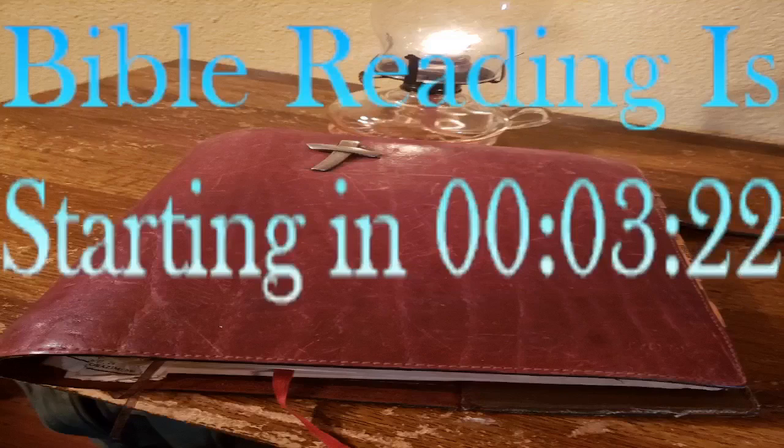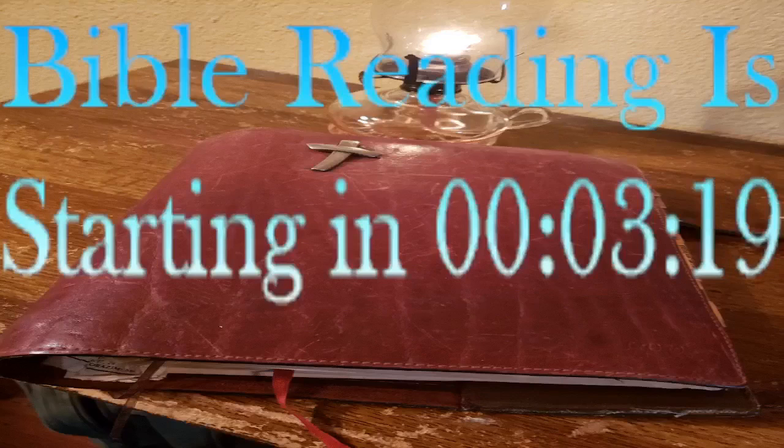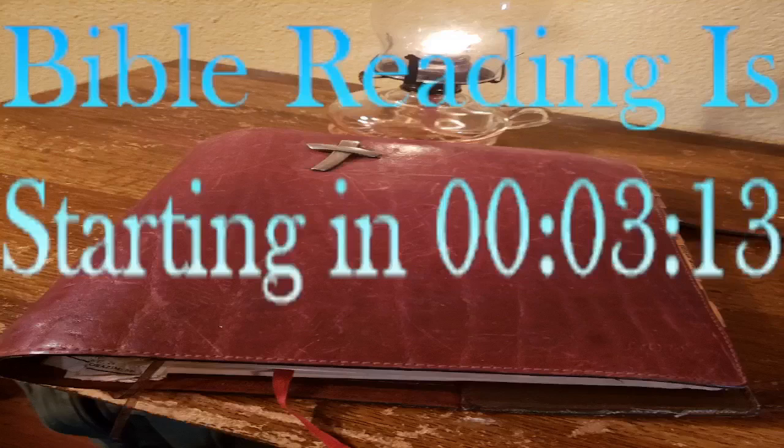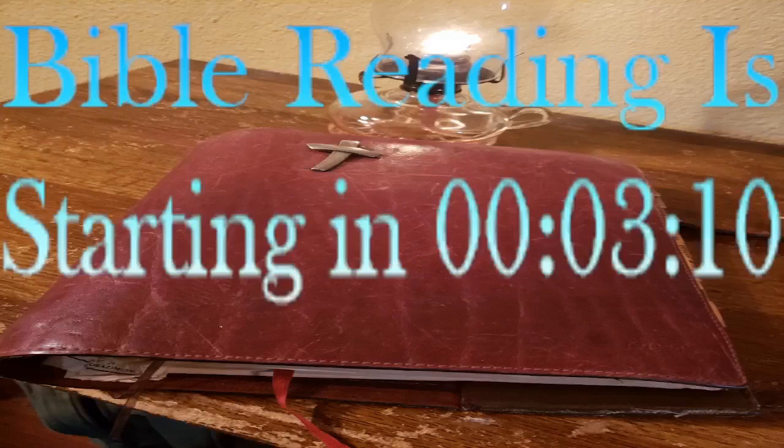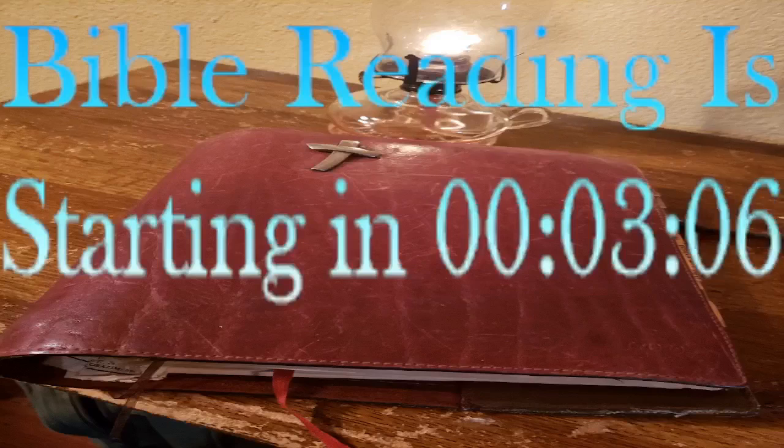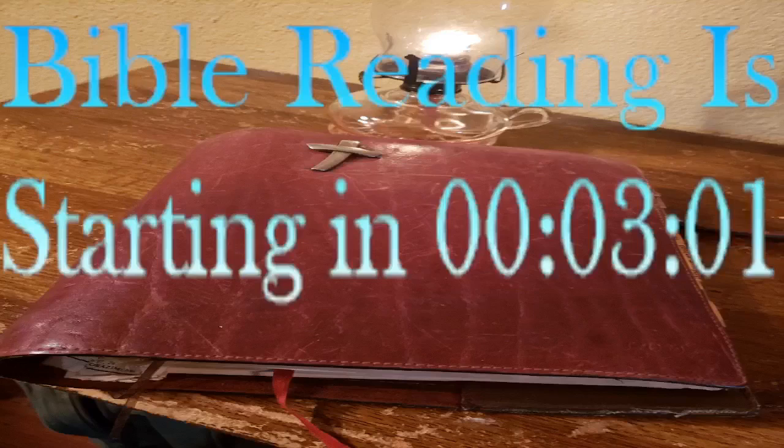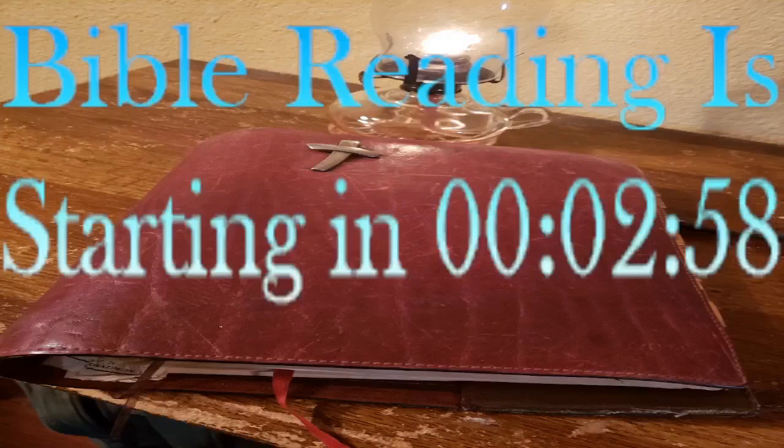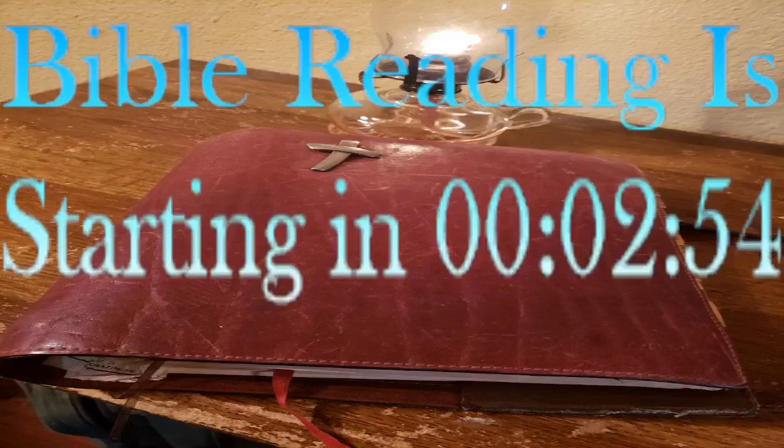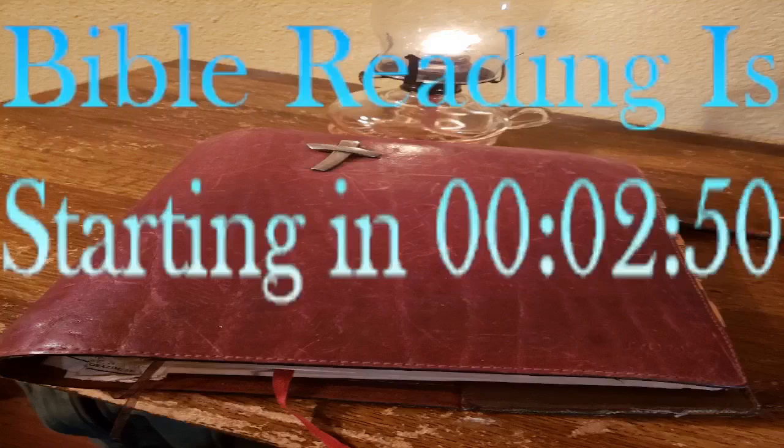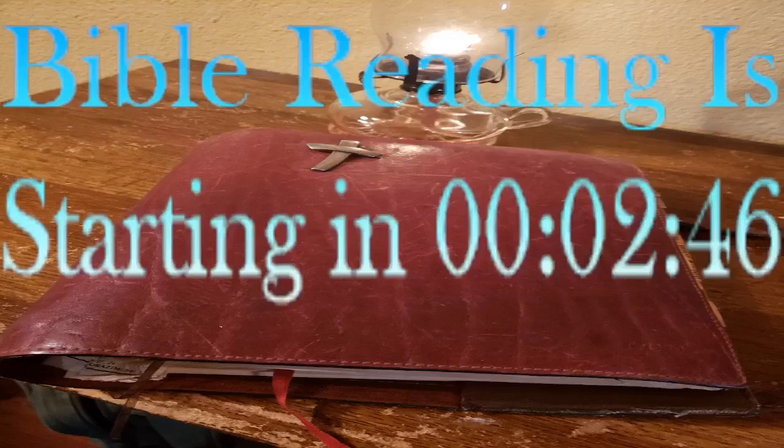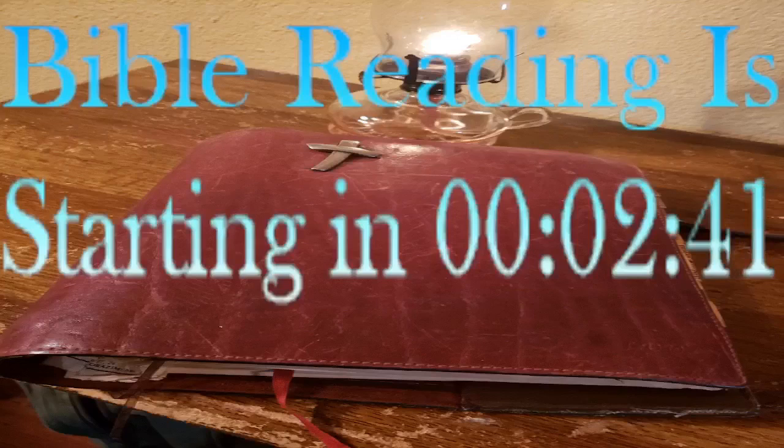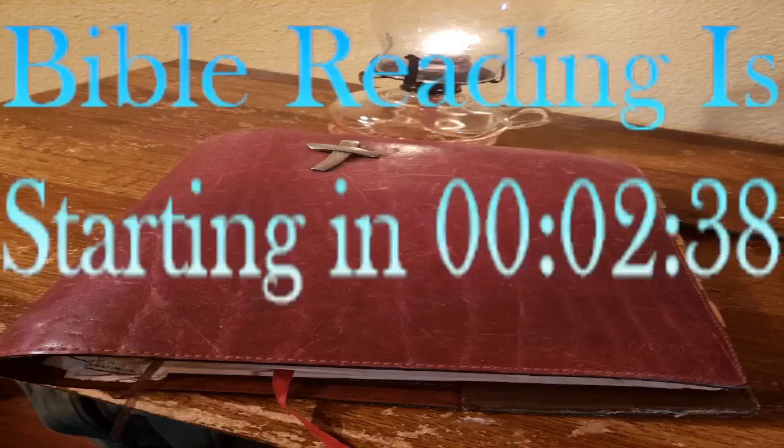Give me the Bible, all my steps enlighten, teach me the dangers of these realms below, that lamp of safety o'er the gloom shall brighten, that light alone the path of peace can show. Give me the Bible, holy message shining, thy light shall guide me in the narrow way, precept and promise, law and love combining, till night shall vanish in eternal day.